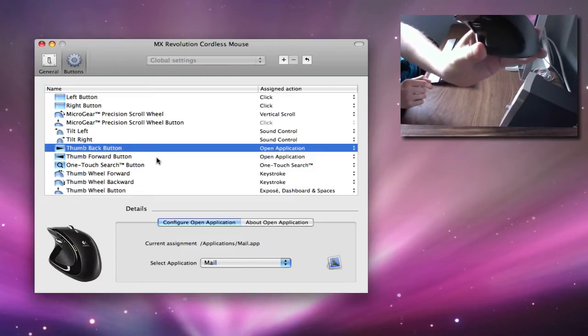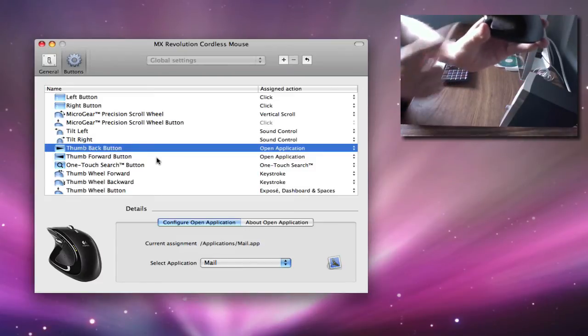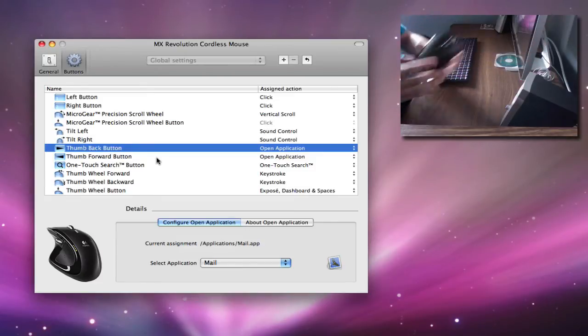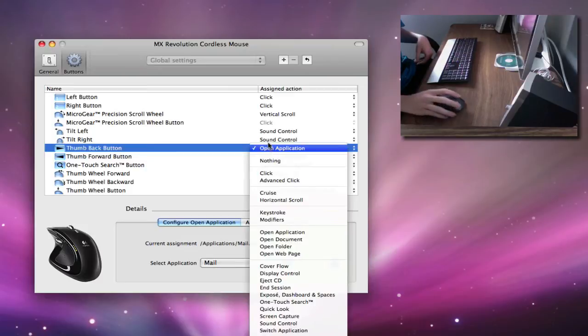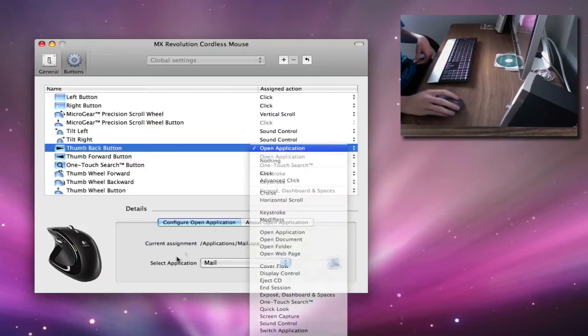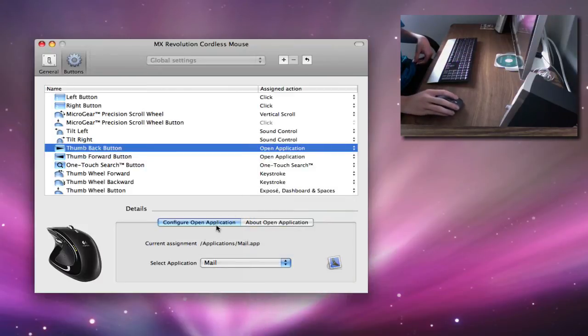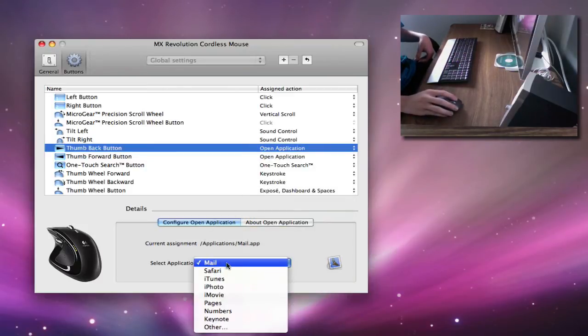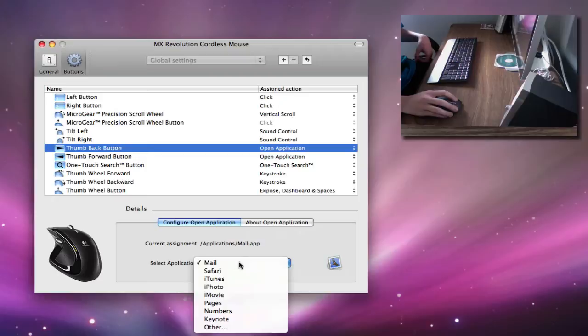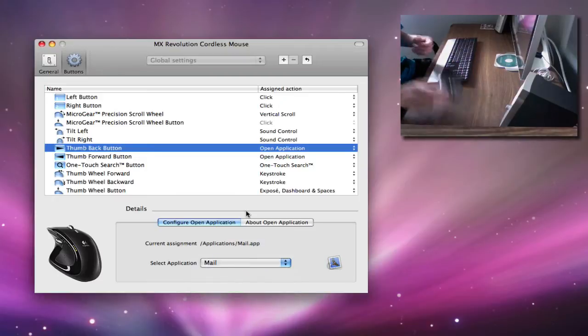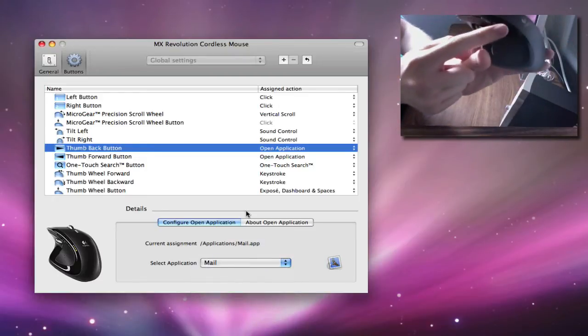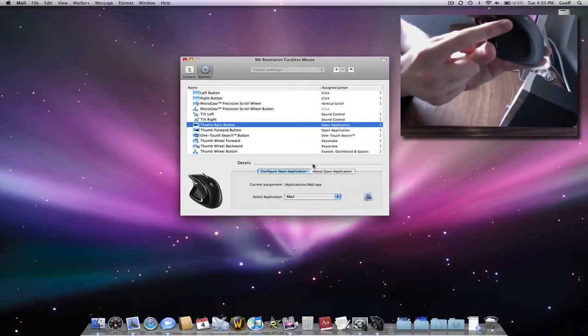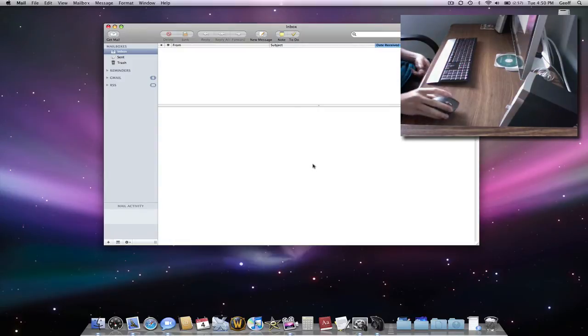Mine opens Mail. So I selected Open Application, Configure Open Application. Which application do you want to open? Mail. So now when I click it, you'll see on screen, it opens my mail.